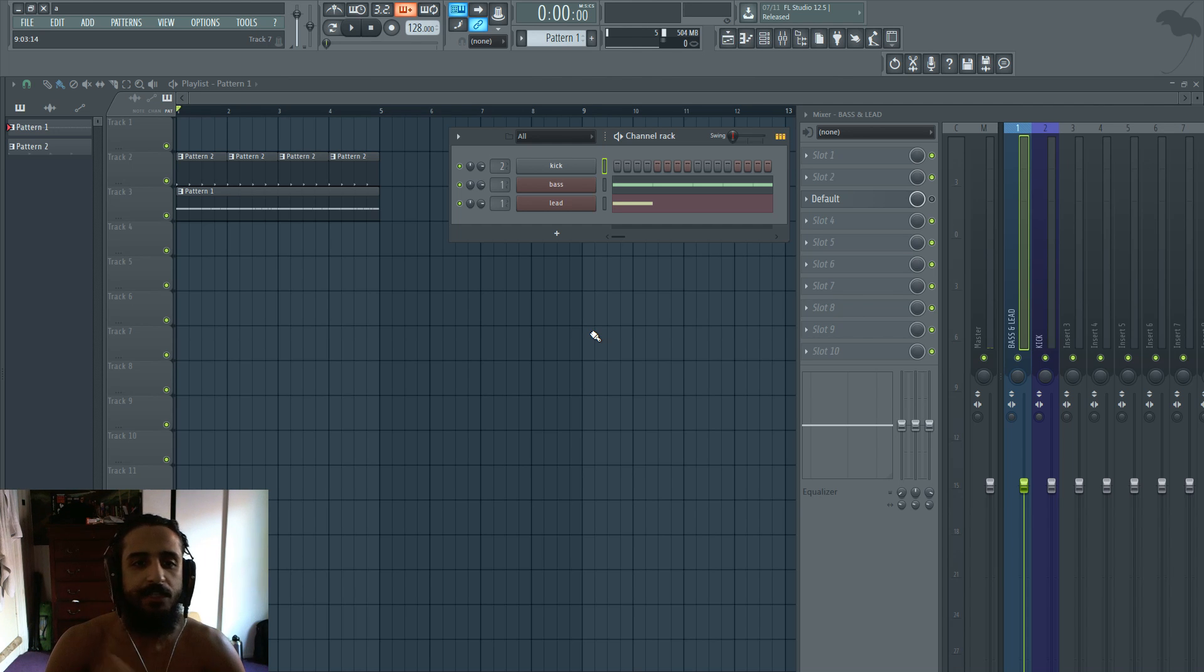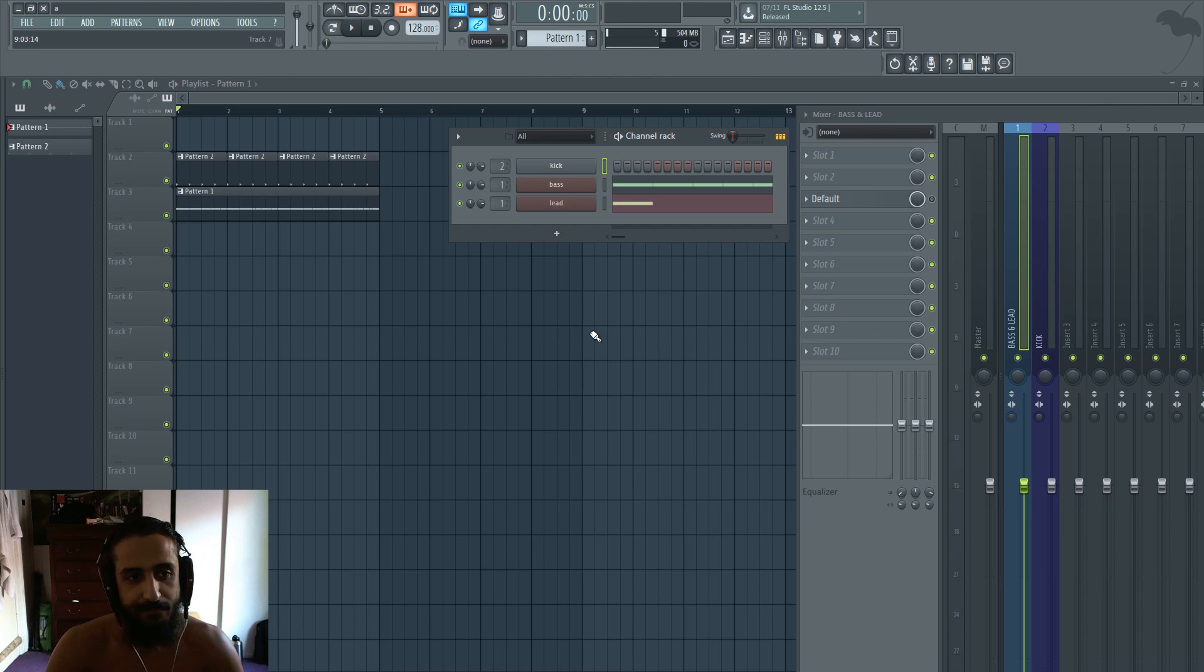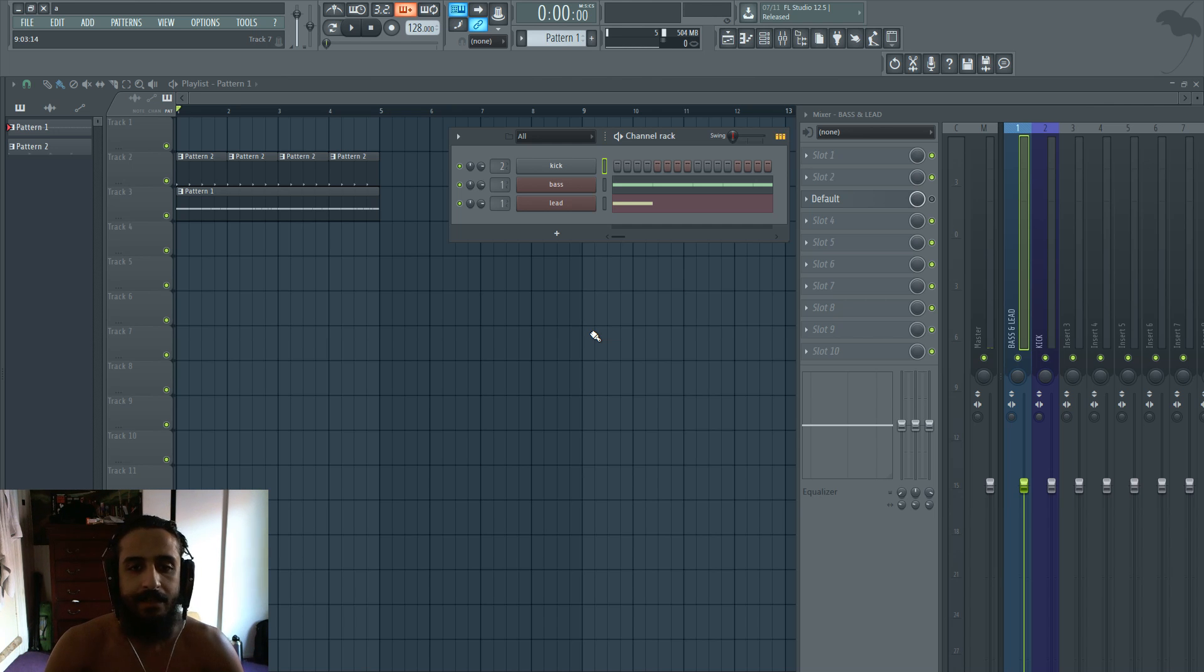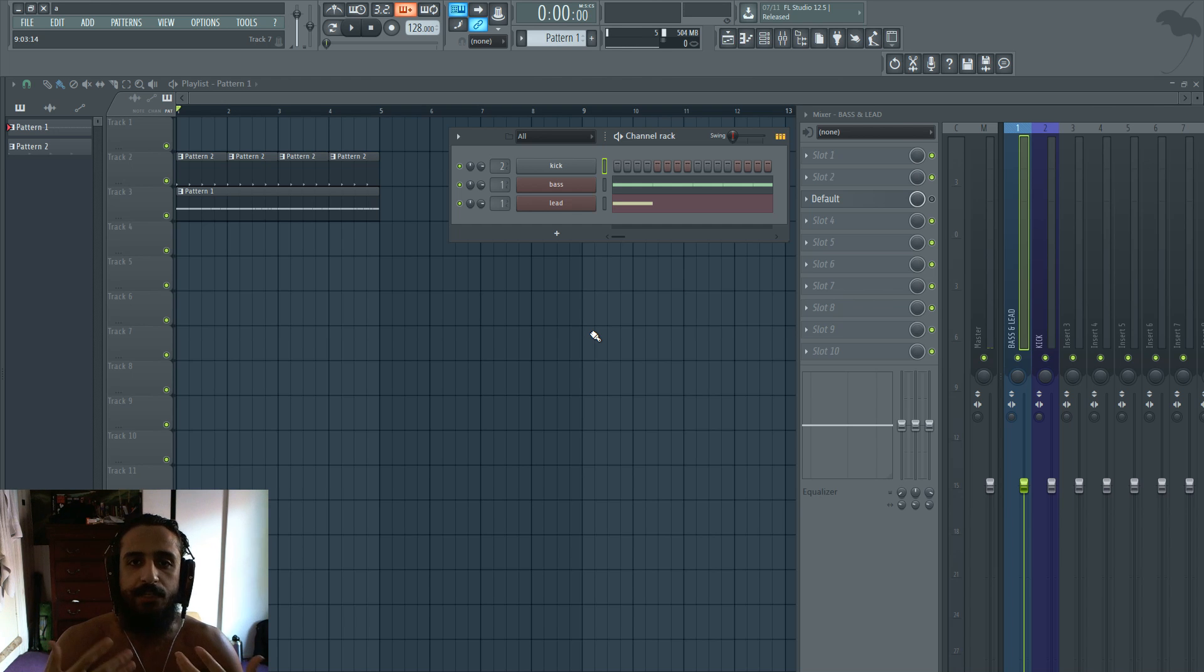So first things first let me show you what I have in my project. I have a kick and just a bass and lead preset that I made and I'm going to play back so you can hear the obvious problem that the bass and the kick are interfering.